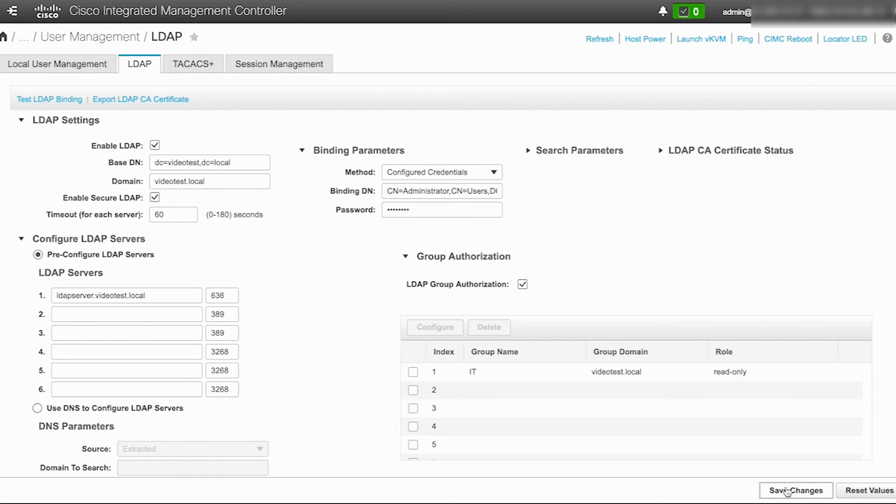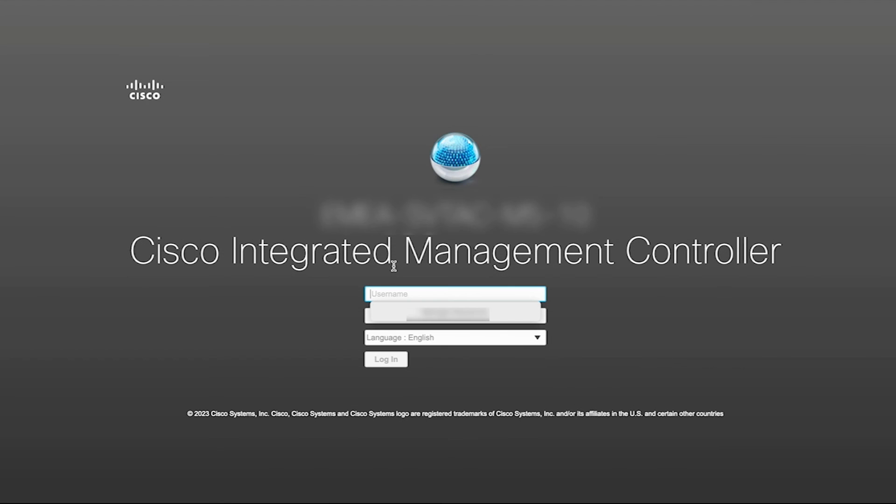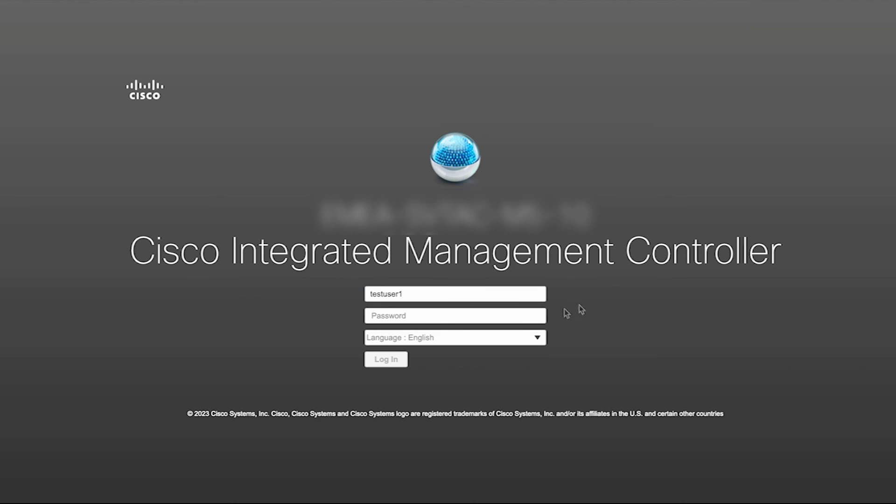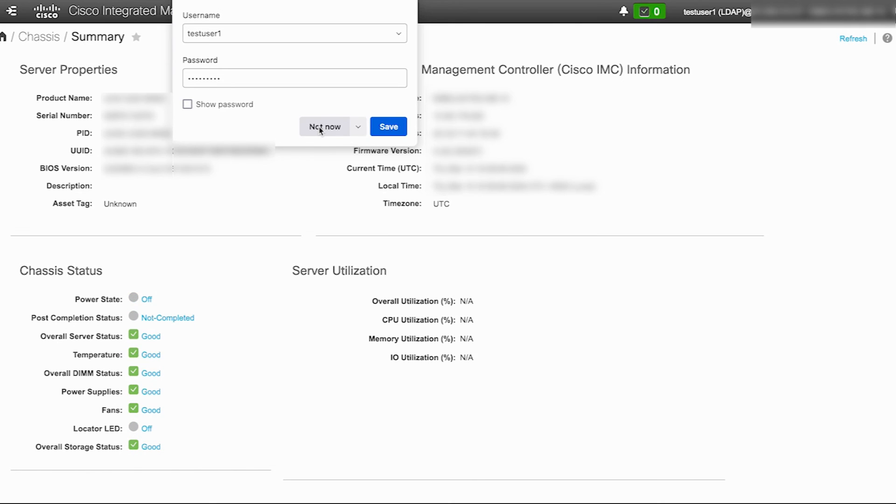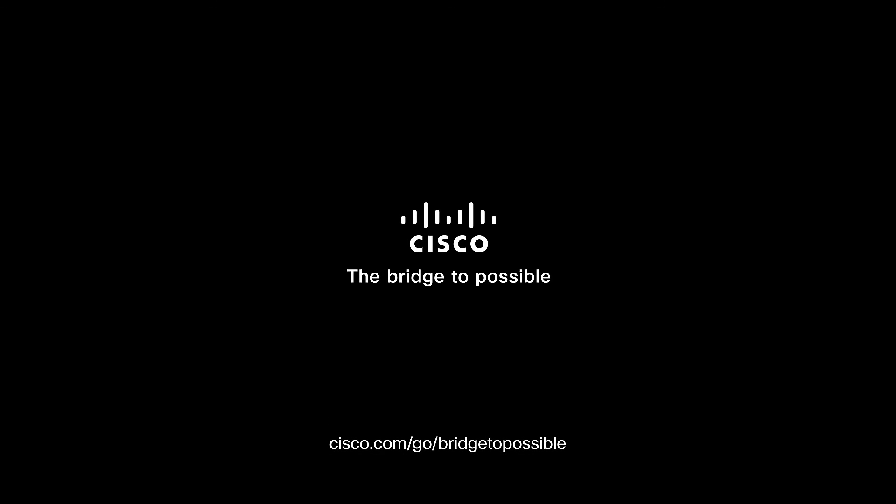Now, secure LDAP has been successfully configured on the UCS C-series server. To verify this, attempt to login to the UCS C-series server using one of the configured user accounts. TestUser1 login is successful over secure LDAP.